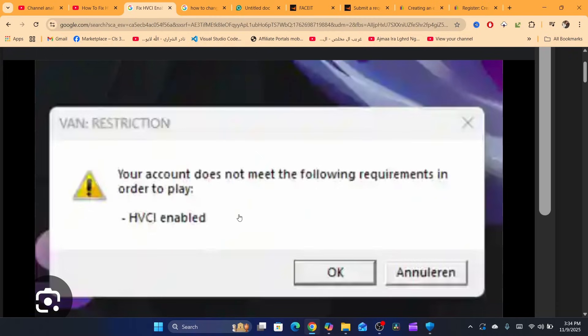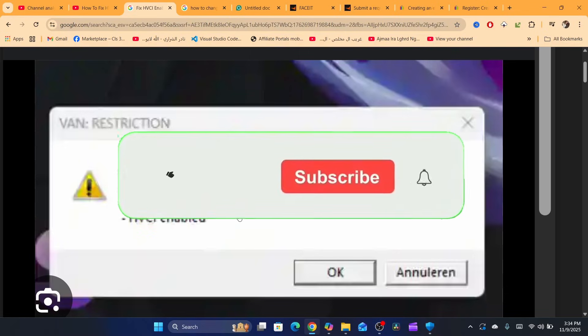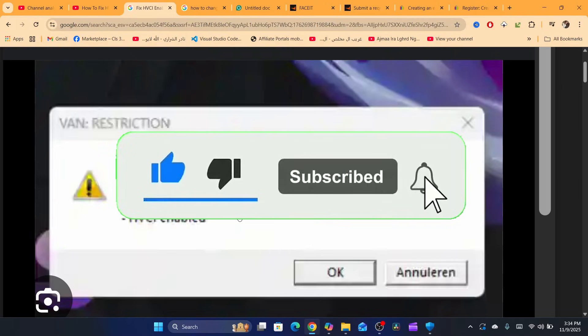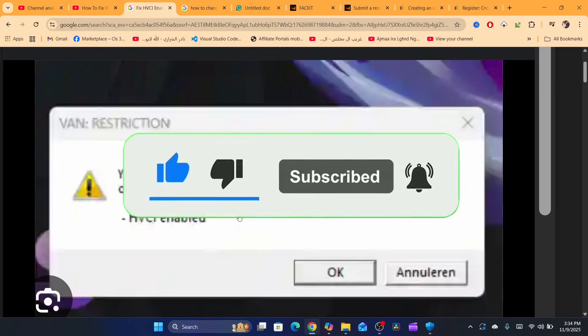I hope this tutorial helped you. Please, if it does, let me know in the comments. If it doesn't work, let me know in the comments. I may try to give you another solution and see you in the next tutorial.